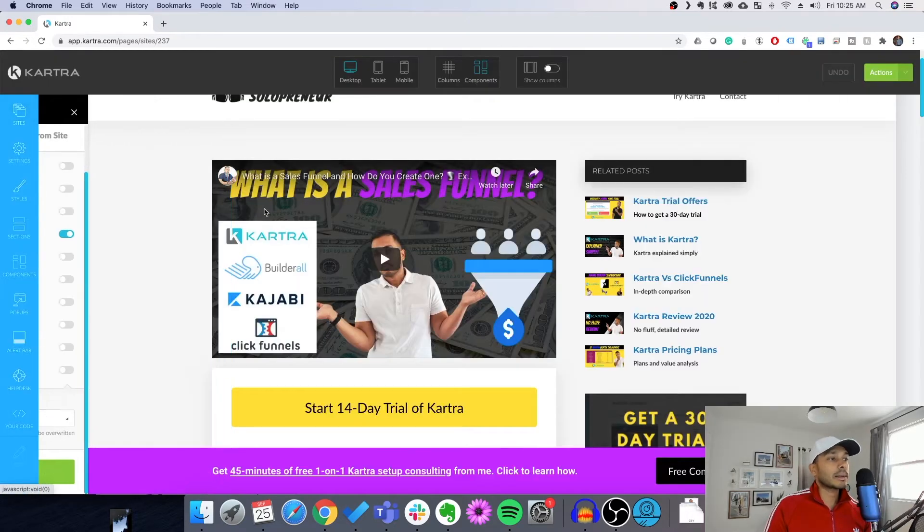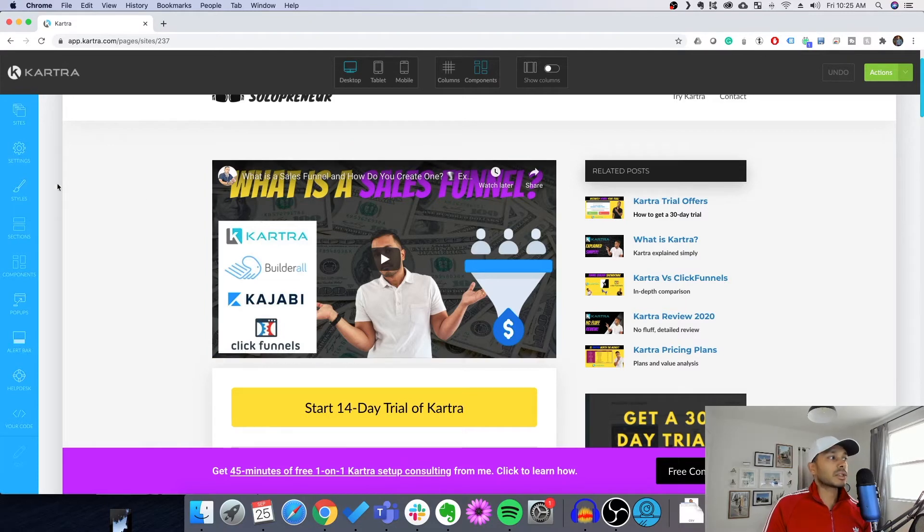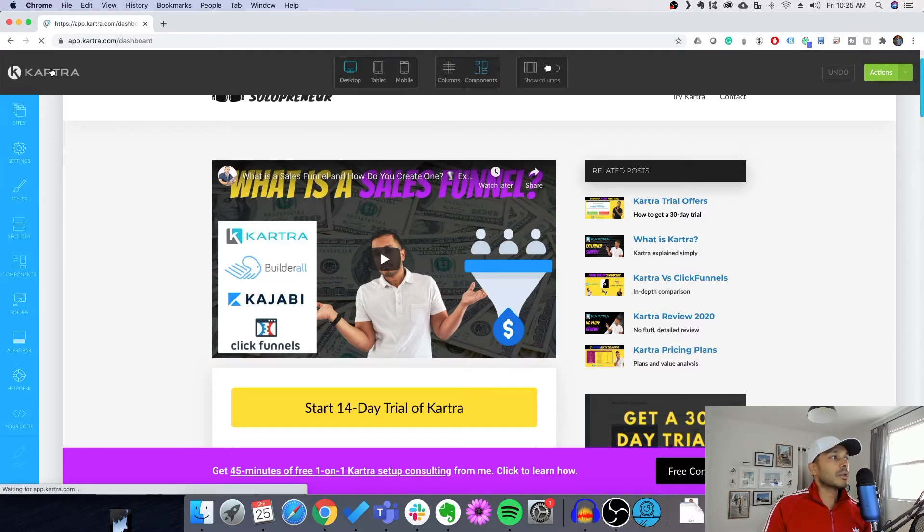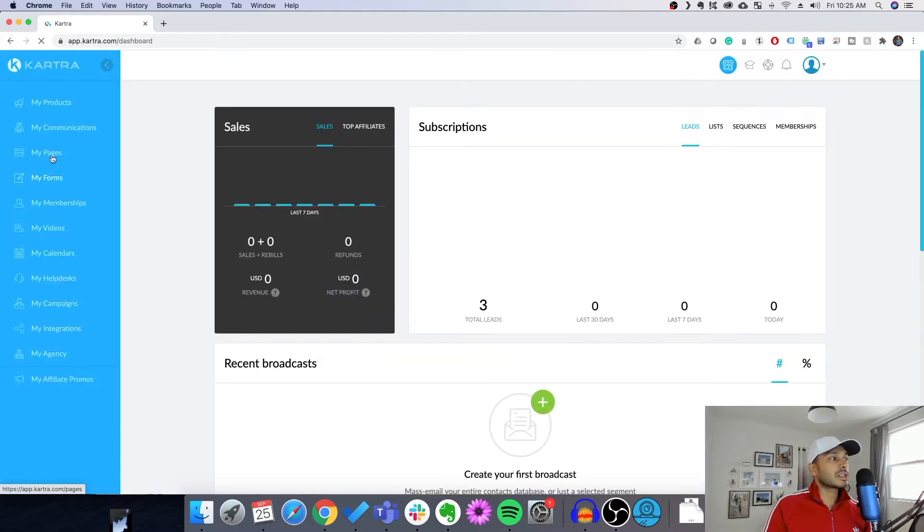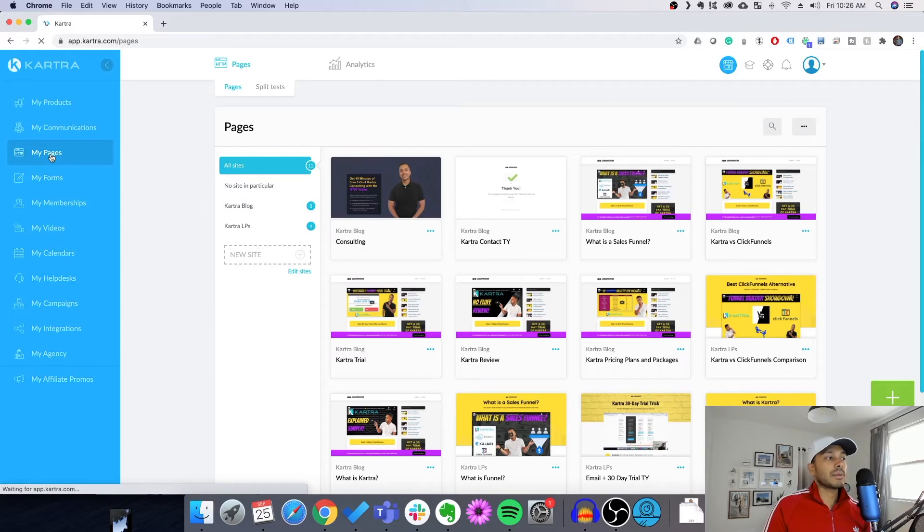And then that would go ahead and overwrite all of the pages contained within this site. It'll automatically add all of those and automatically republish them. Now, you want to make sure that within the pages menu that you've correctly associated all the right pages with the correct site before you do that.